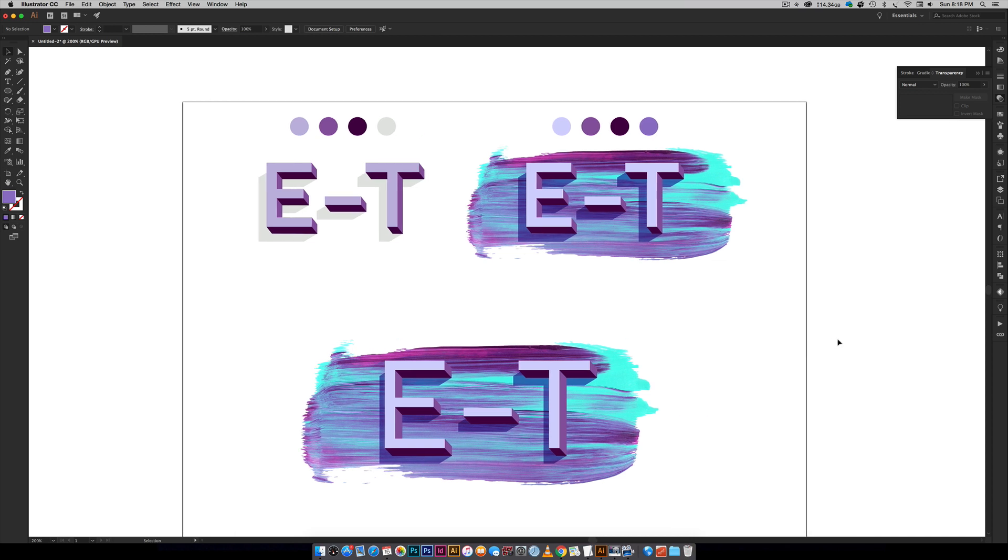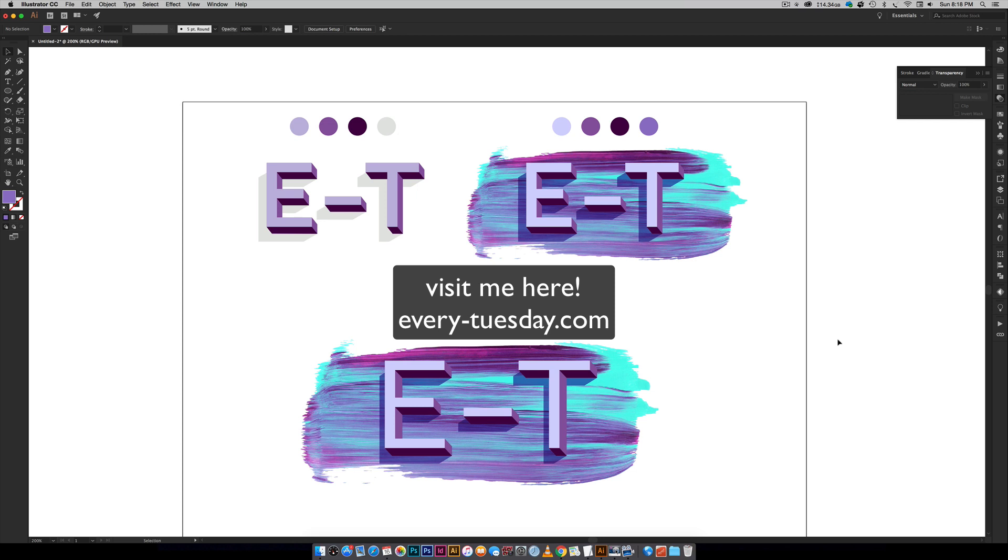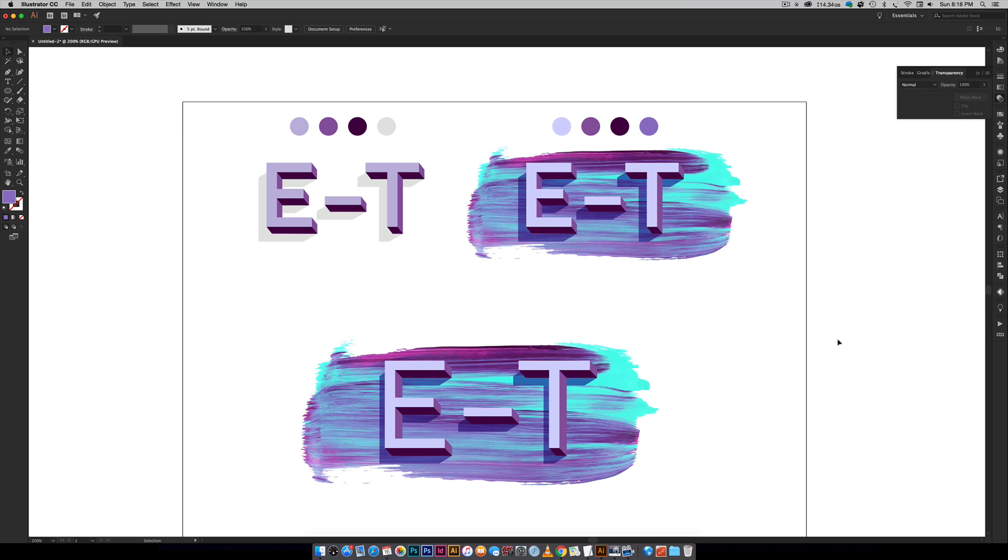If you enjoyed this tutorial, please subscribe. I release a new design tutorial every single Tuesday, and don't forget to head on over to my blog, every-tuesday.com, for even more design tutorials and a bunch of design freebies. And once again, all the links to everything mentioned within this video is right in the video description. Thanks again for watching, and I will see you next week.